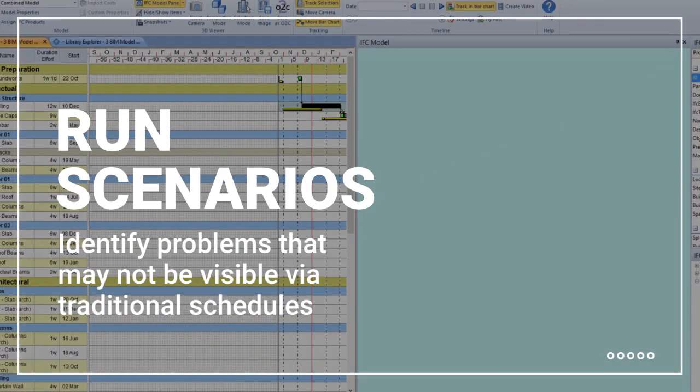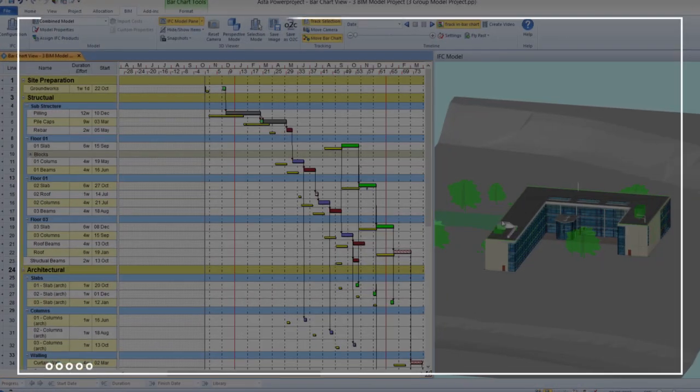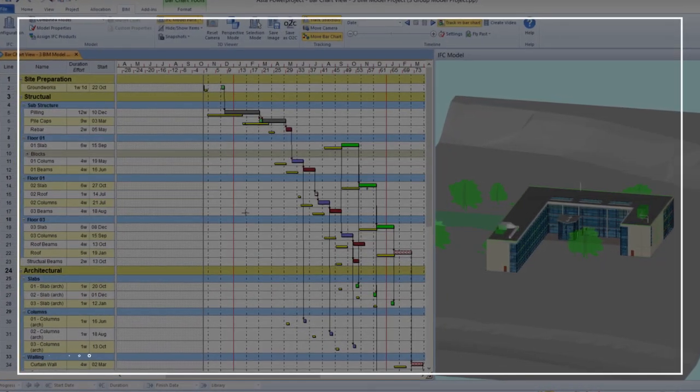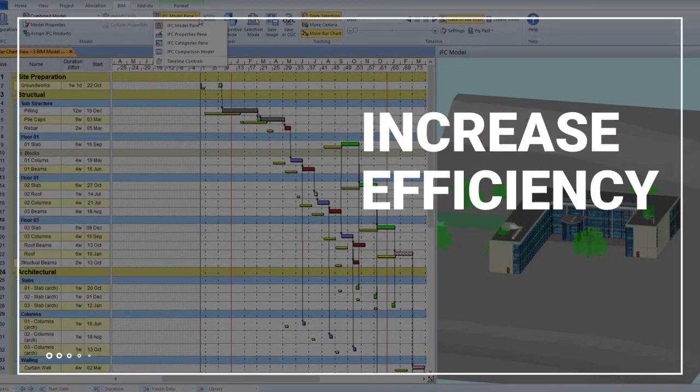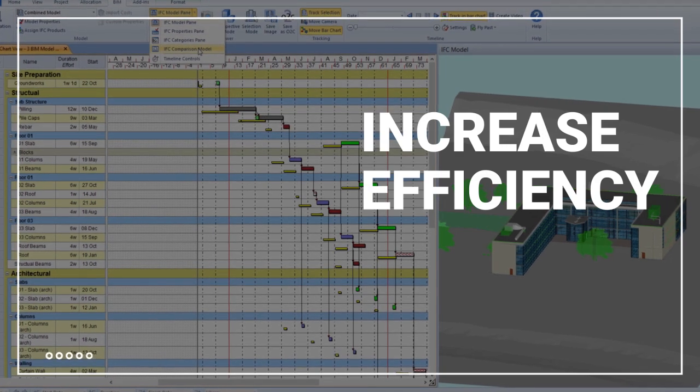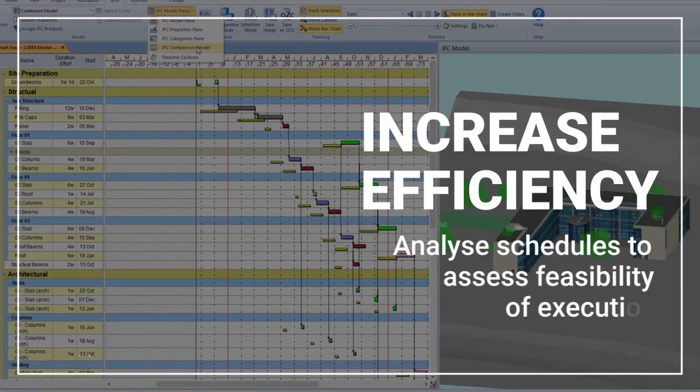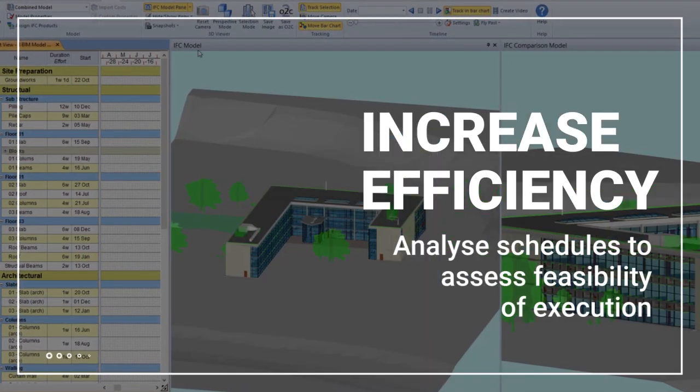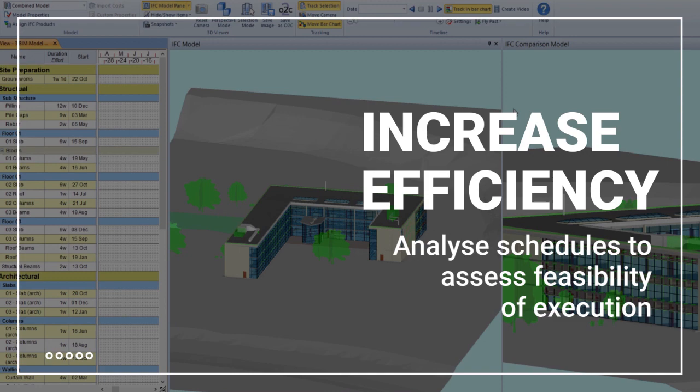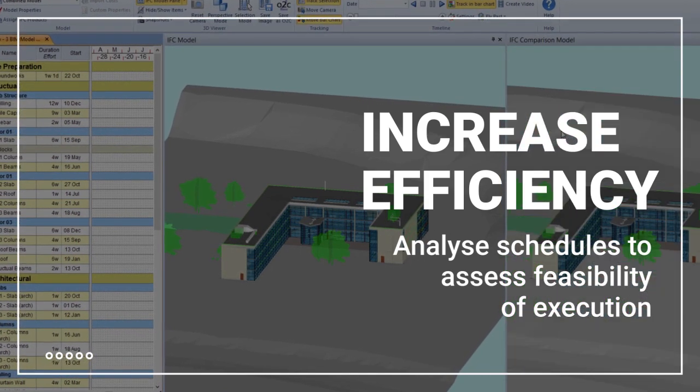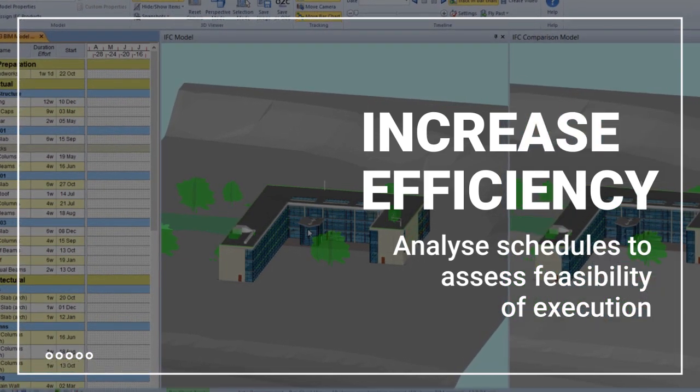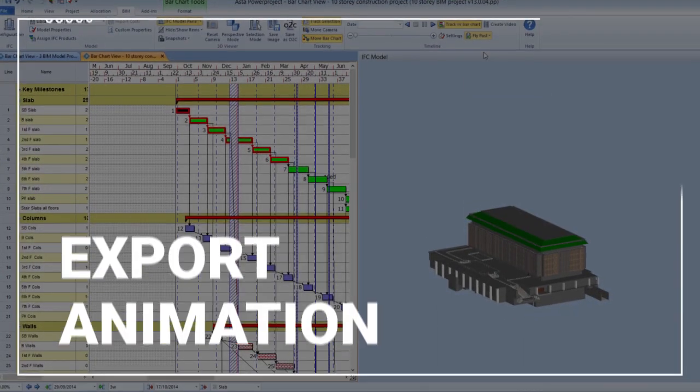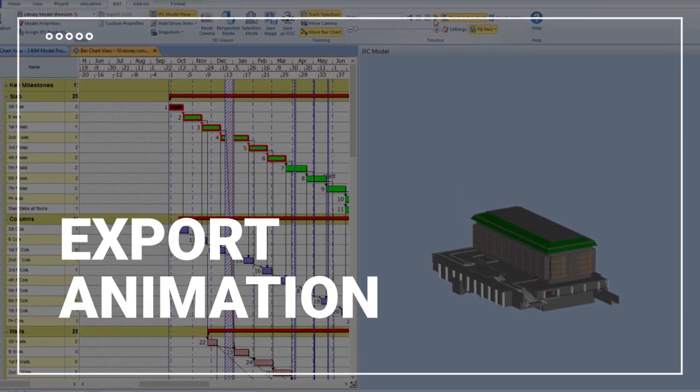Analyze schedules to assess feasibility of execution by studying how the construction process will appear at different stages through the project. You can increase efficiency by identifying process improvements before getting on site. Export animations to video and show a timeline view of the build sequence and share with others.